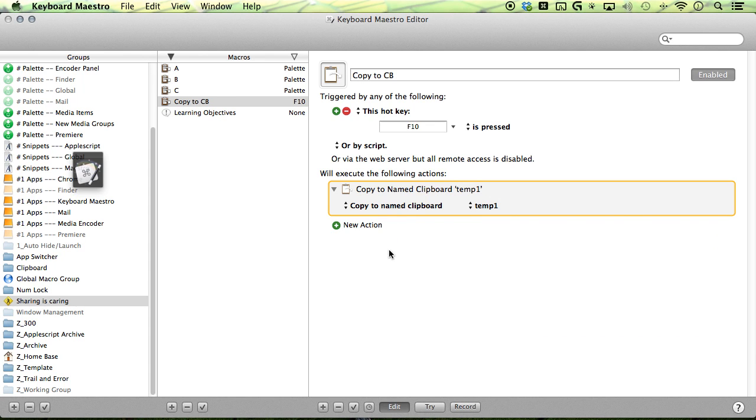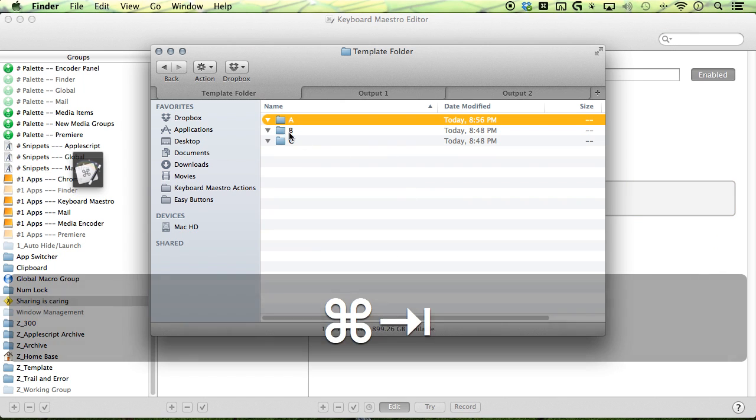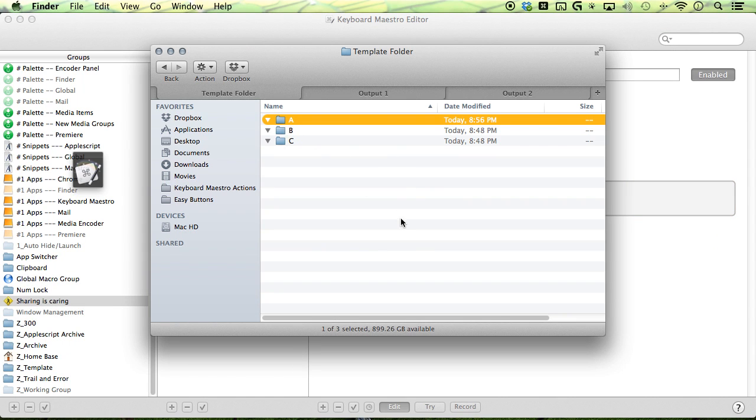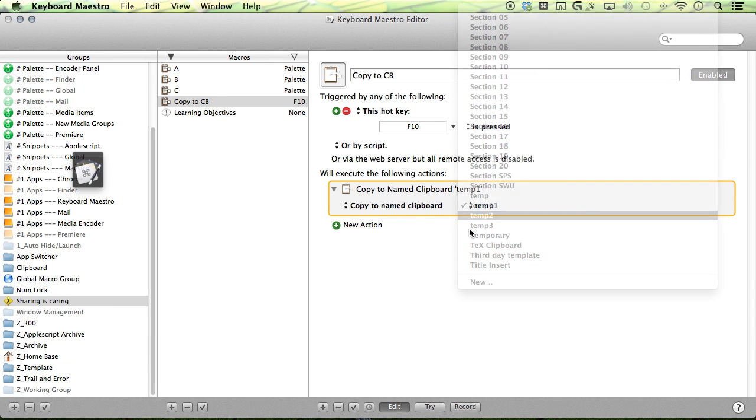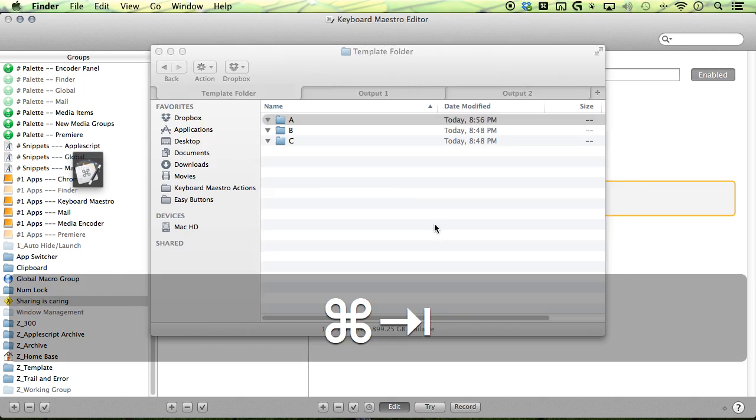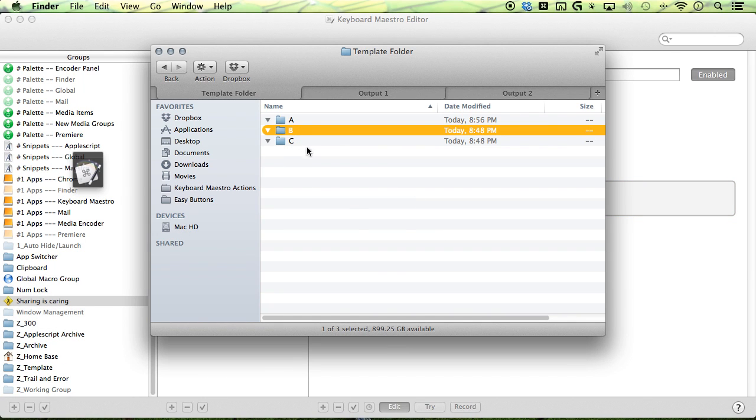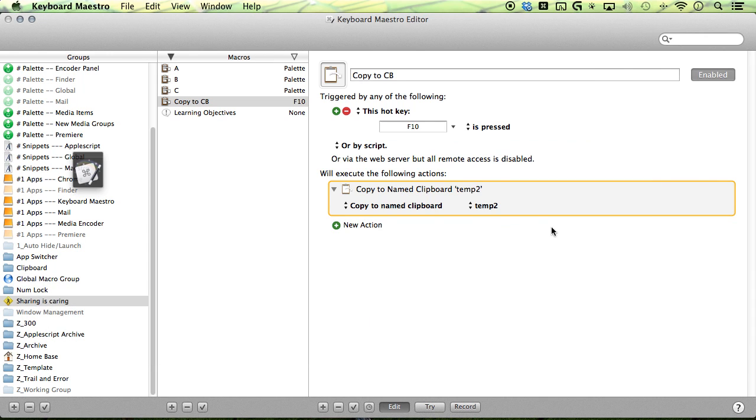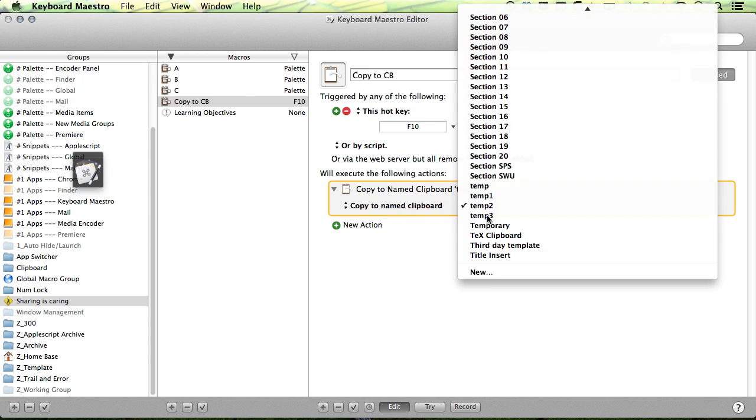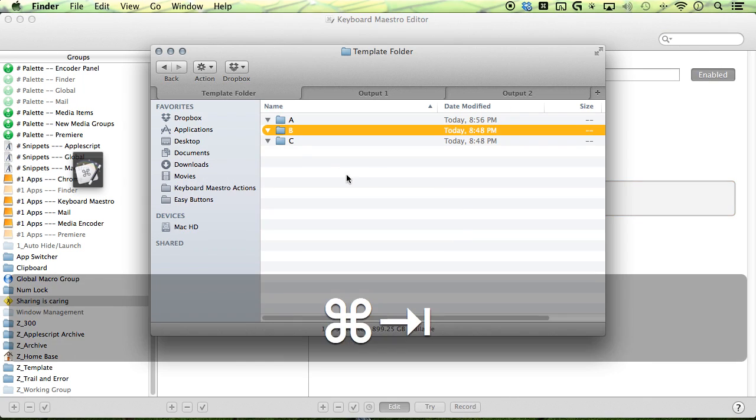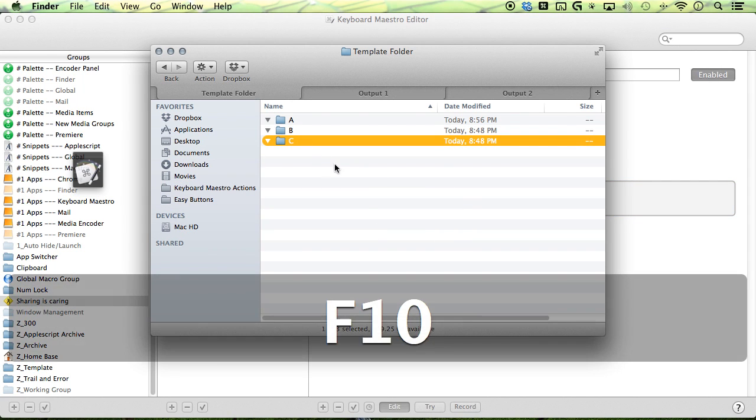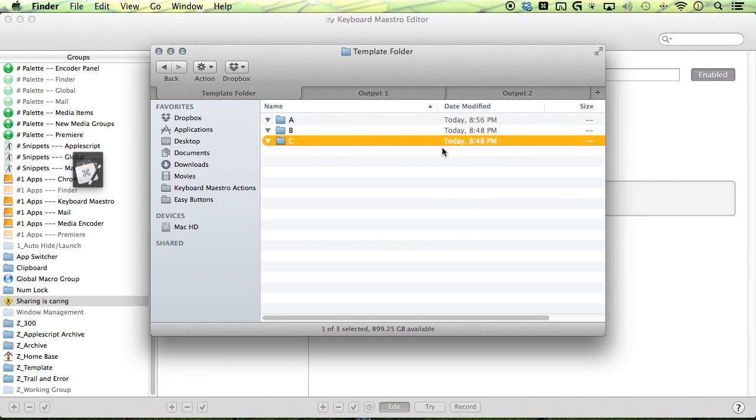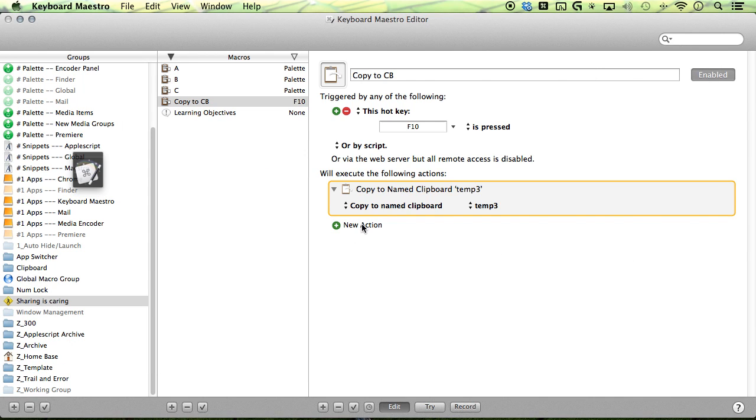Now all I have to do is select the folder that I want to store in my clipboard and then hit 10 and then repeat the process for my other folders. Then change it to my clipboard and then hit 10 again.